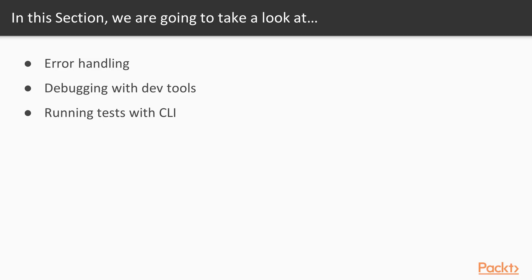In this section at the beginning we will cover error messages. Then we will be debugging code using DevTools, and at the end we will run some tests using Angular CLI.